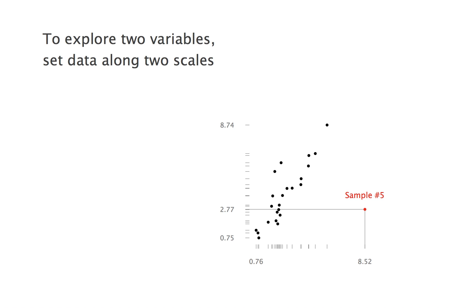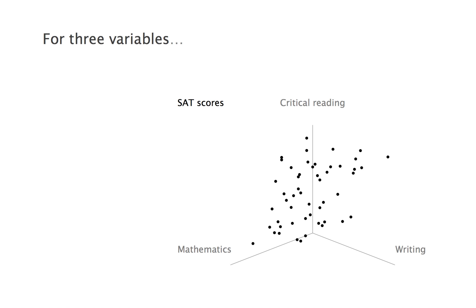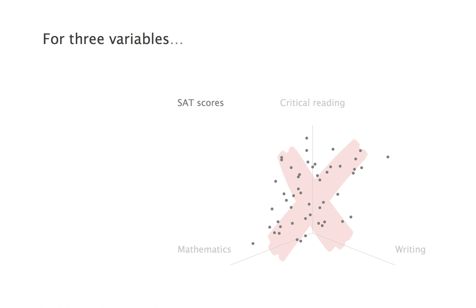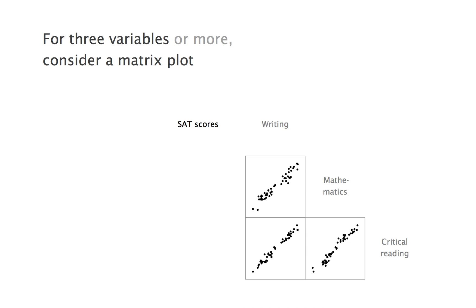All that is nice and good for two variables, but what do you do when you have measured three variables across your sample? Some people draw three-dimensional scatter plots, but these only make sense if you can see them in three dimensions. When you work in only two dimensions, you can take the variables two by two.